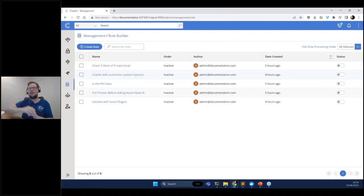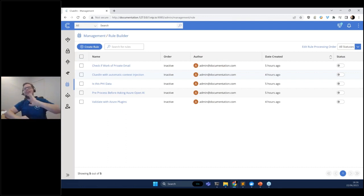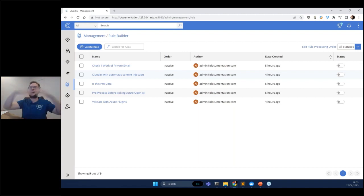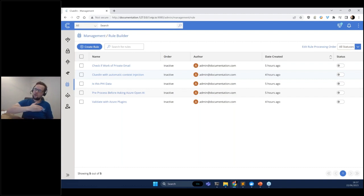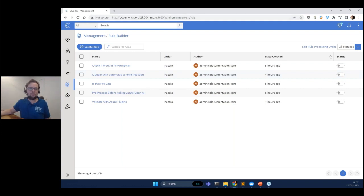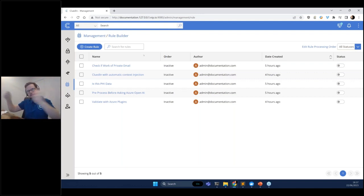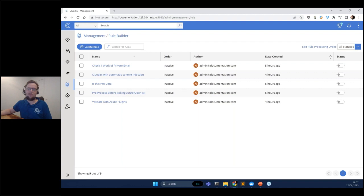Heading to the management section and clicking on the rule builder — this is where all the Azure OpenAI integration comes in. You can envision CluedIn as a place to input data and export clean, governed, transformed, standardized, normalized data that's also gone through the Azure OpenAI large language model. I've set up about five different rules here. Let's see how we can bridge these two systems to automate the use of Azure OpenAI in our processes.